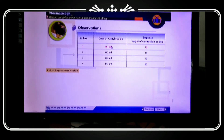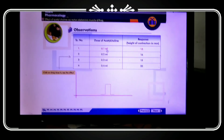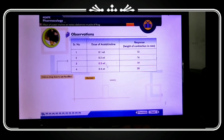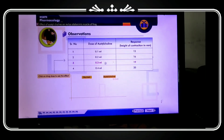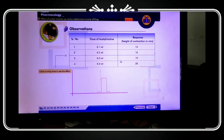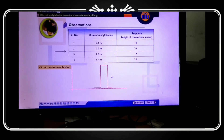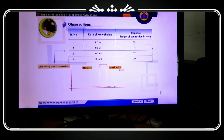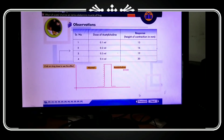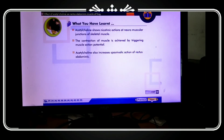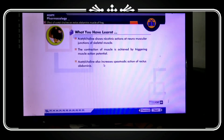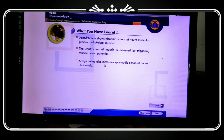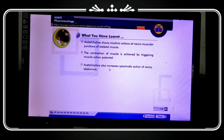Observing the table: at 1 ml concentration, it shows a peak. After 2 ml, the height and contraction of response shows a peak of 16 mm, then 19 mm; at 4 ml, it shows 20 mm. So the contraction increases with increasing concentration of acetylcholine. Acetylcholine shows nicotinic action at the neuromuscular junction of skeletal muscle, triggering the muscle action potential, and also increases the spasmotic action of rectus abdominis muscles.